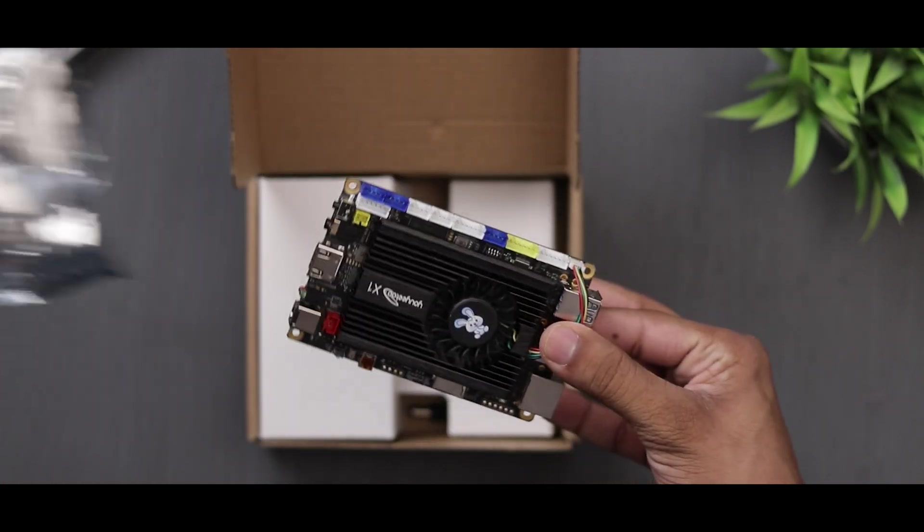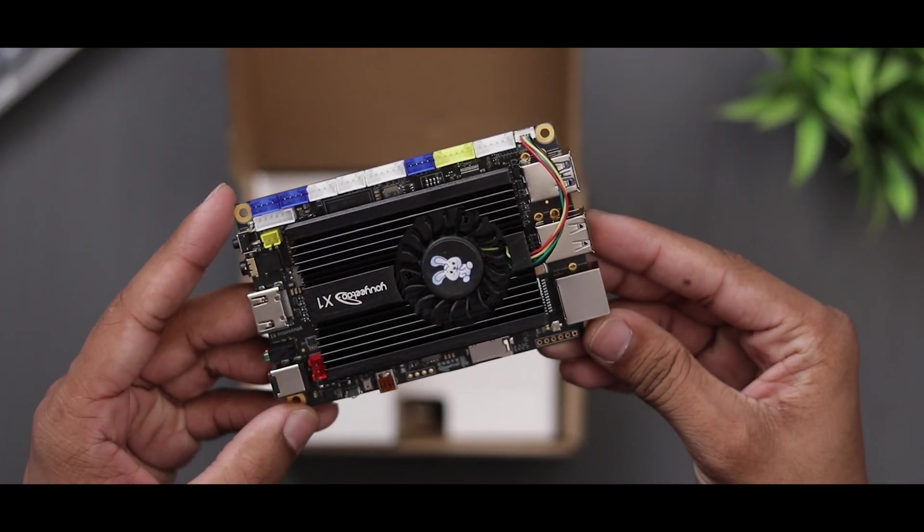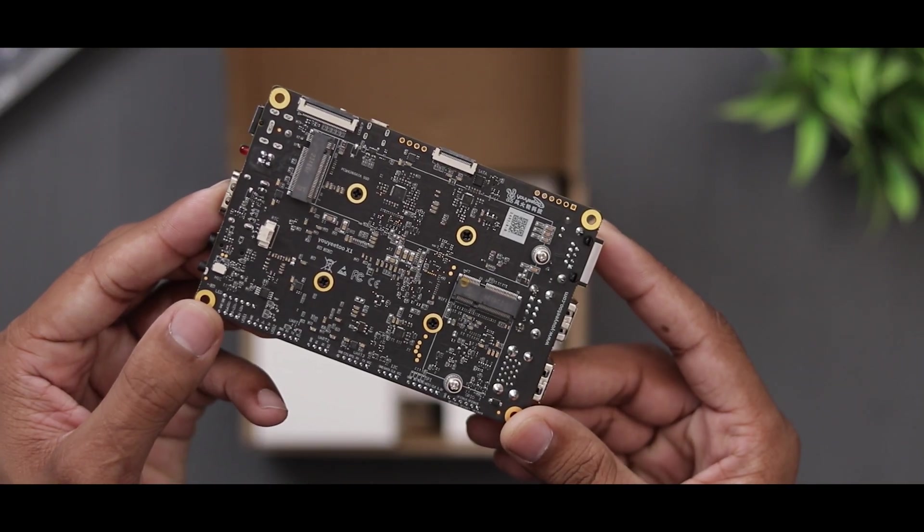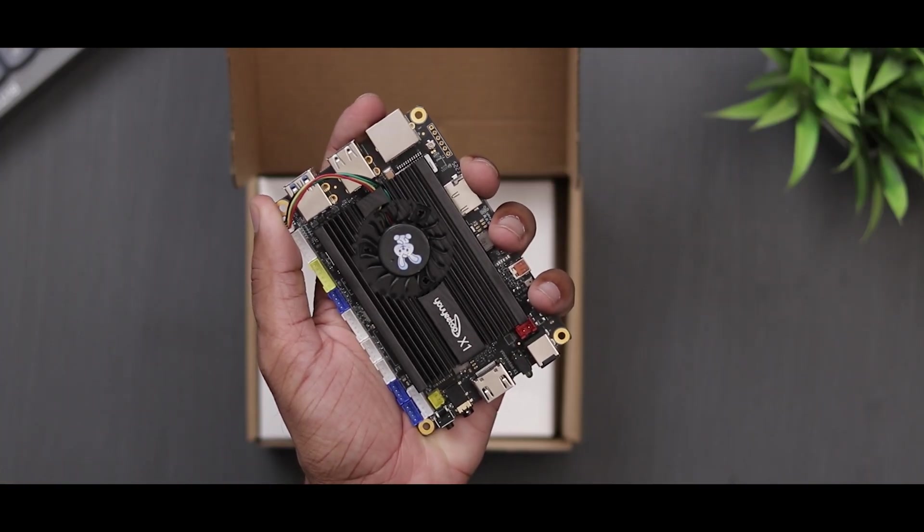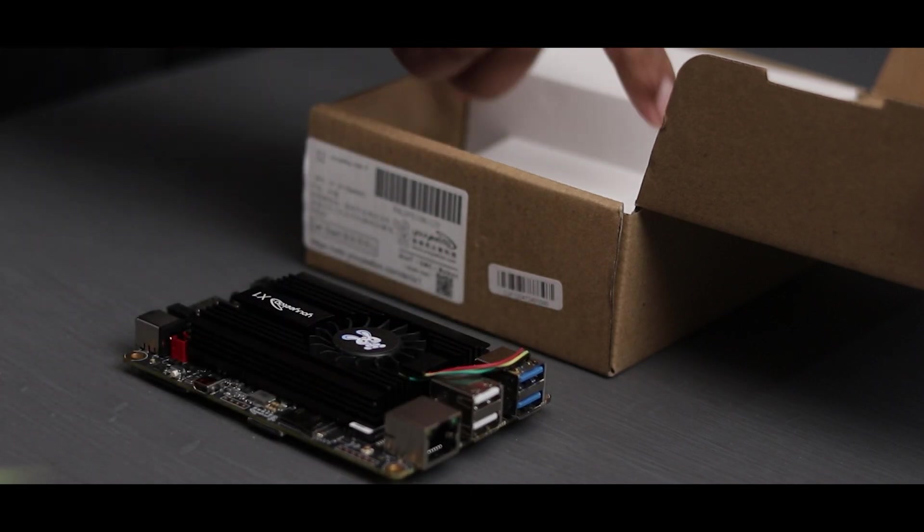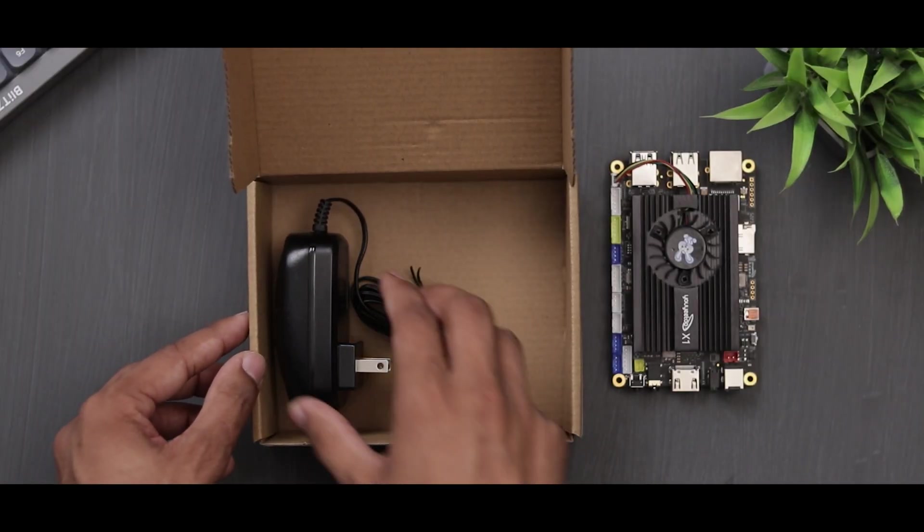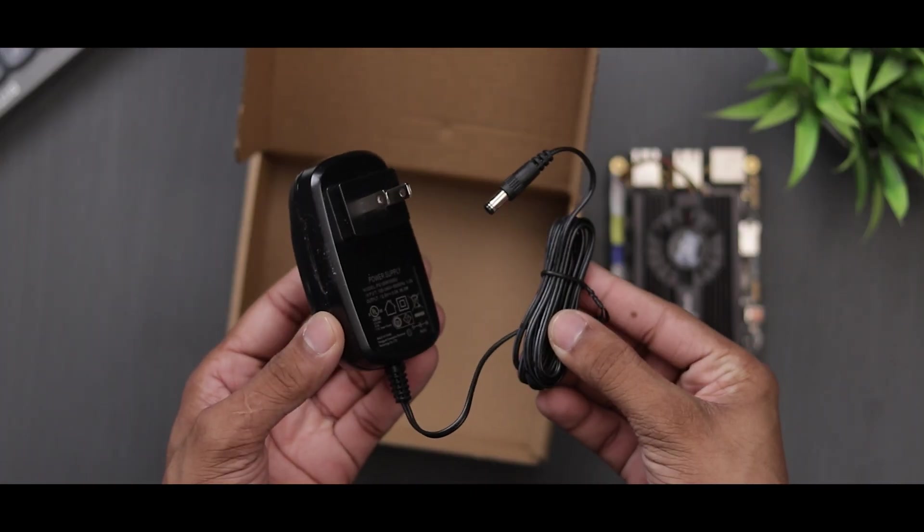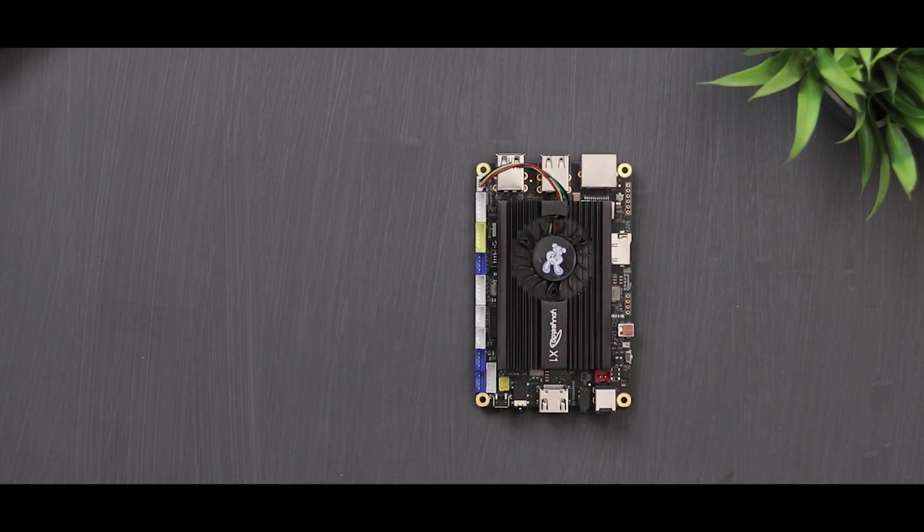Inside the box, of course we have the board itself. At first glance we can see it has active cooling, so many connectors, and it's quite compact. Here we have a 12 volt power adapter and that's pretty much all the box contents.